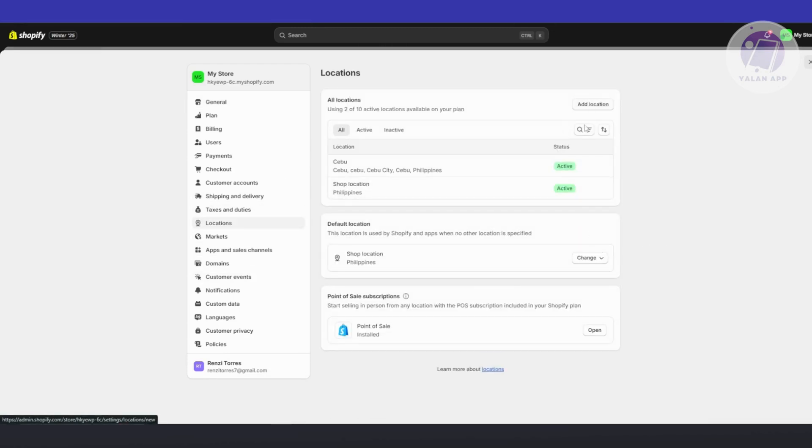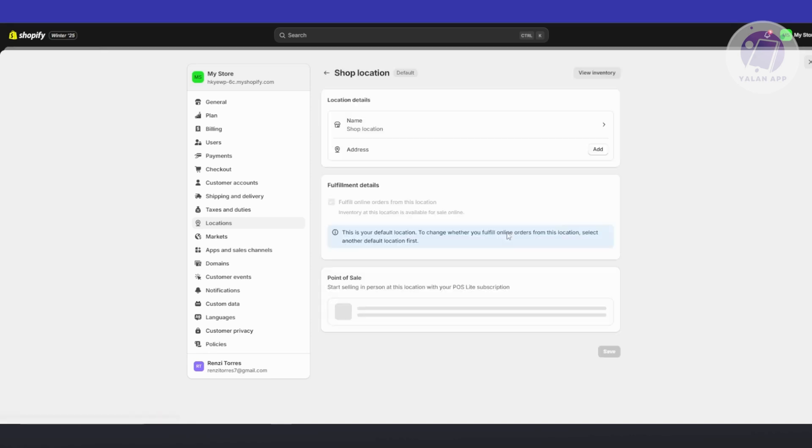And you want to go ahead and select the location that you want to enable fulfillment for. So for example, if you go to the main menu here, by default fulfillment for online orders will be enabled for this one.